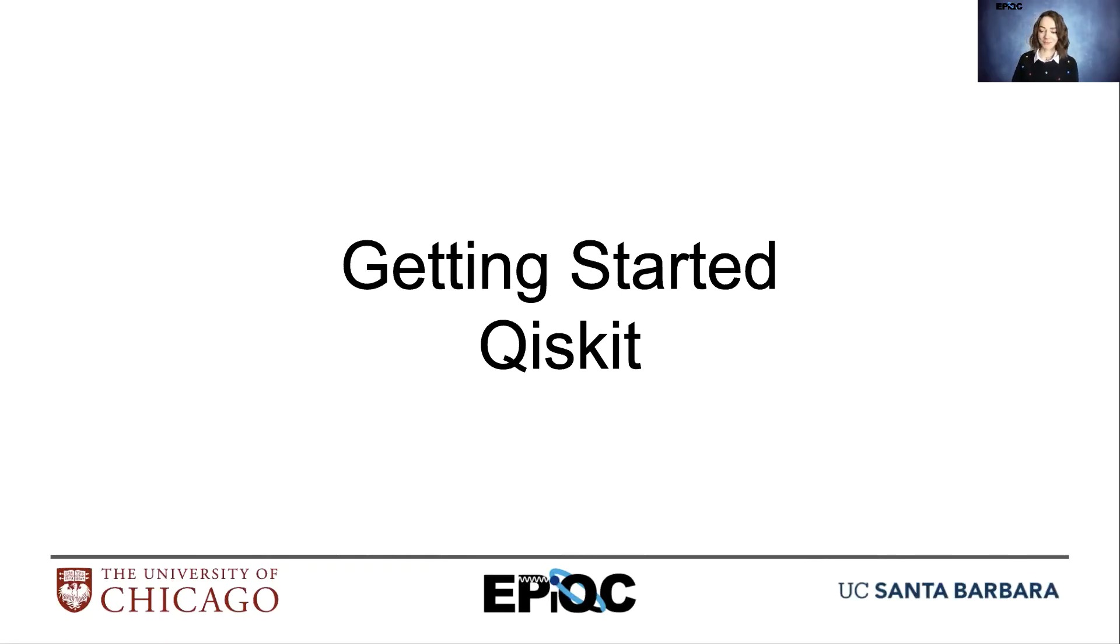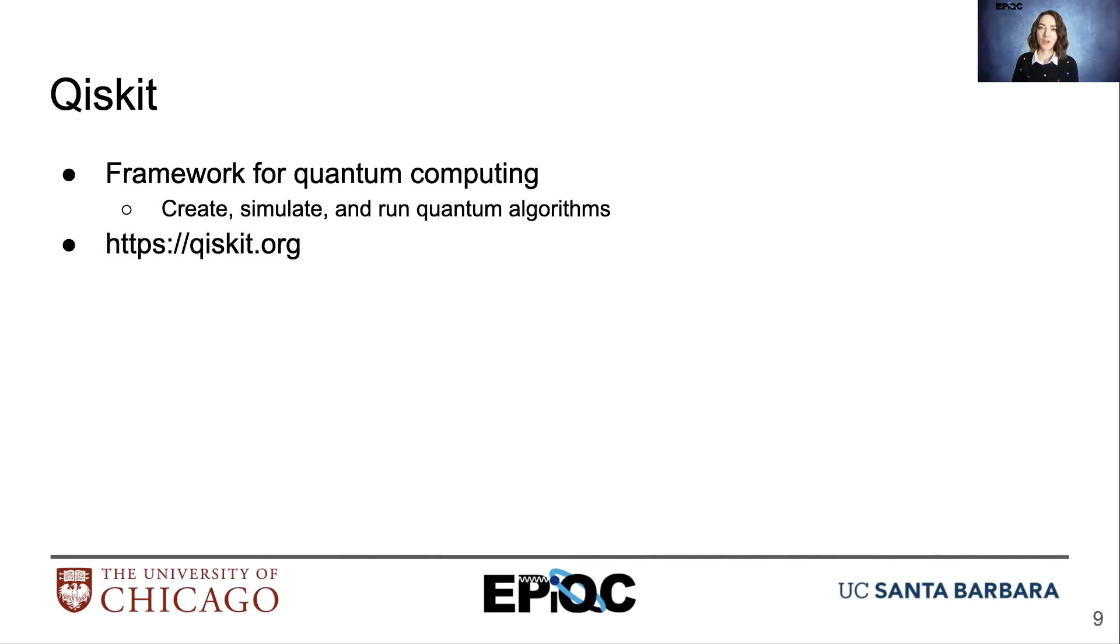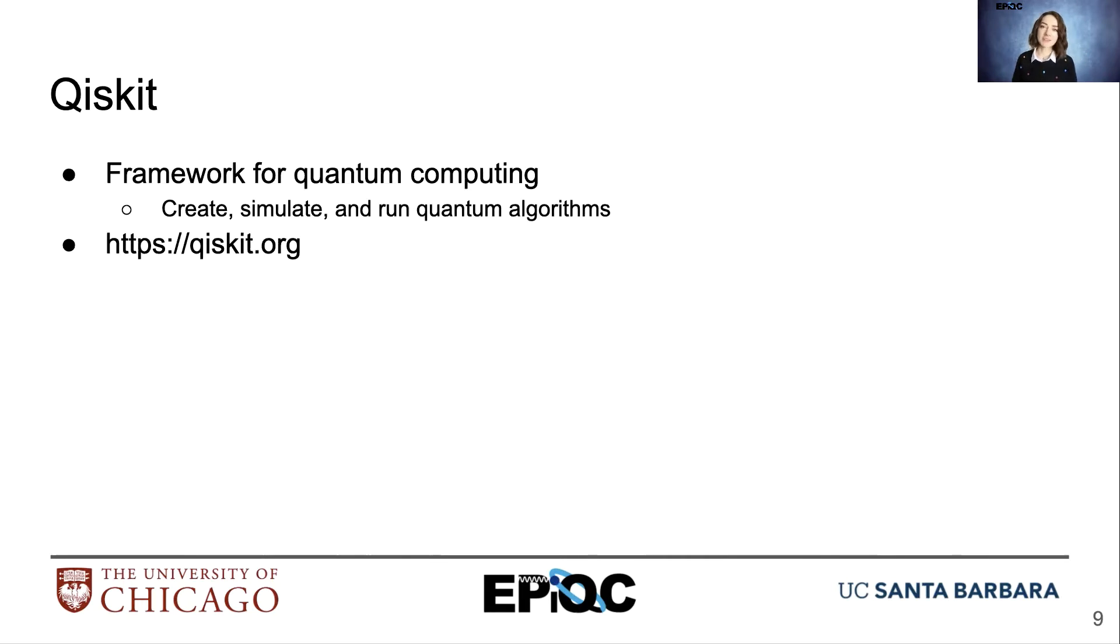Getting started with Qiskit. Qiskit is an open source framework developed by IBM for quantum computing. With it, you can create, simulate, and run quantum algorithms. More information about Qiskit can be found at qiskit.org.